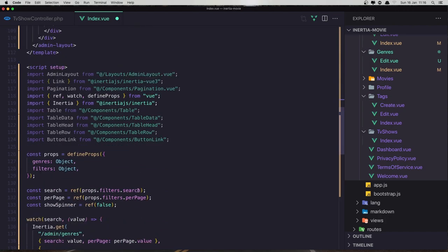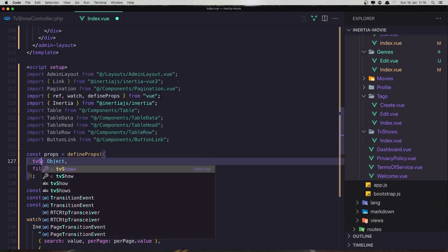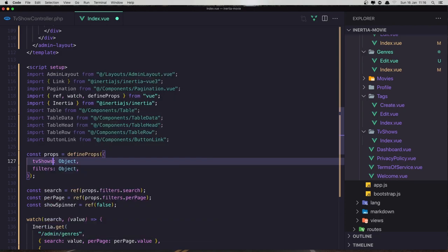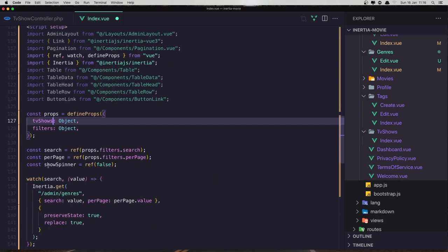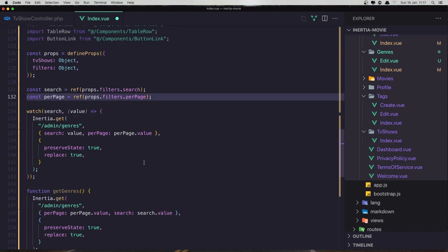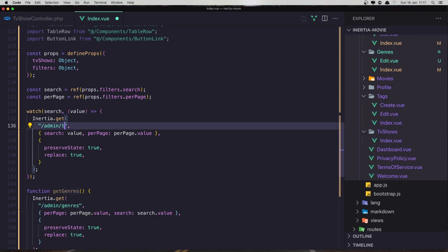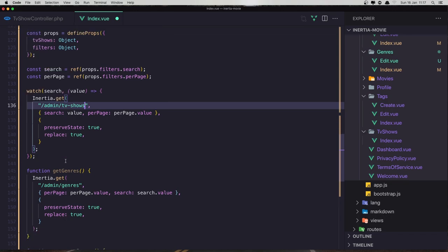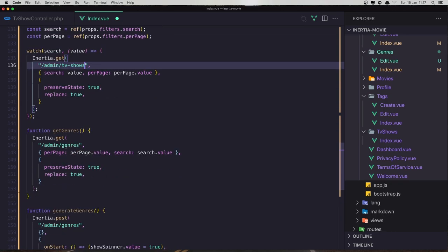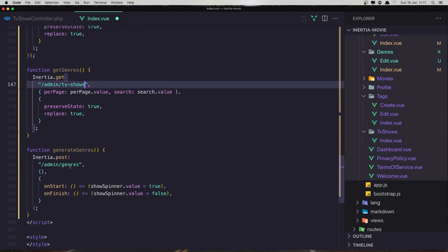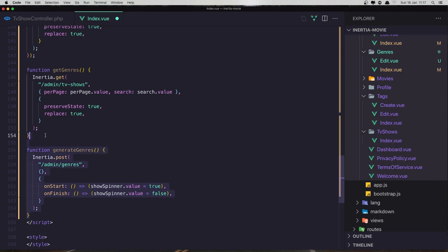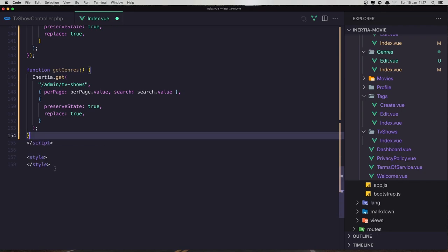Okay, next thing is here we expect the TV shows to be in object filters. Show spinner, no because it's going to be on the link here. Inertia get admin and TV shows. Okay, also here the same thing, TV shows. And we don't need this, also remove the style and hit save.